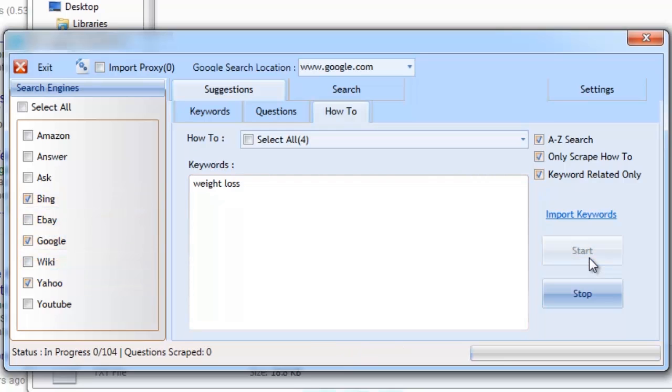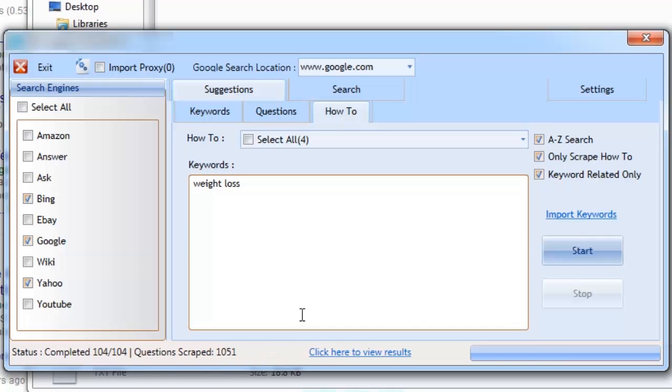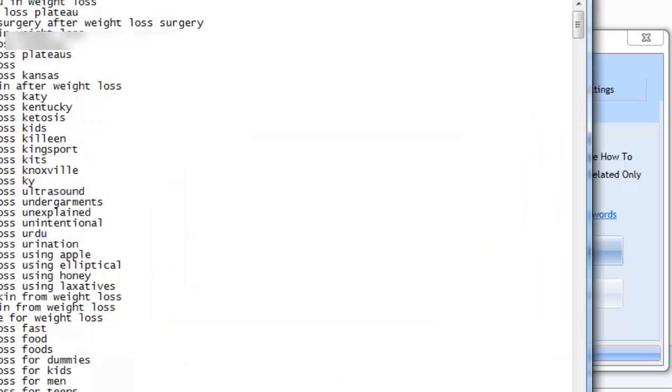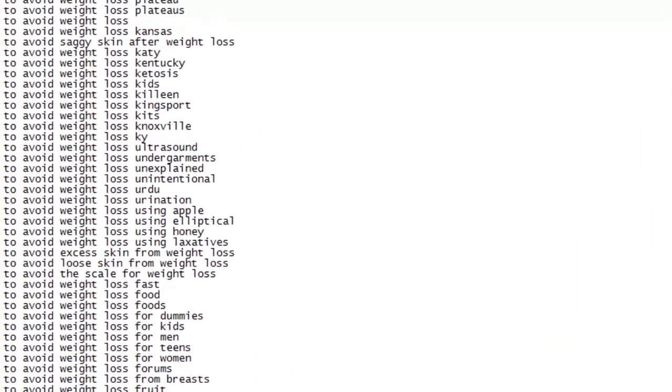For every how-to topic selected, the software will perform 26 searches. This is because the script runs through the English alphabet, which has 26 letters. Let's take a closer look at the results. We now have hundreds of how-to topics based around our niche.